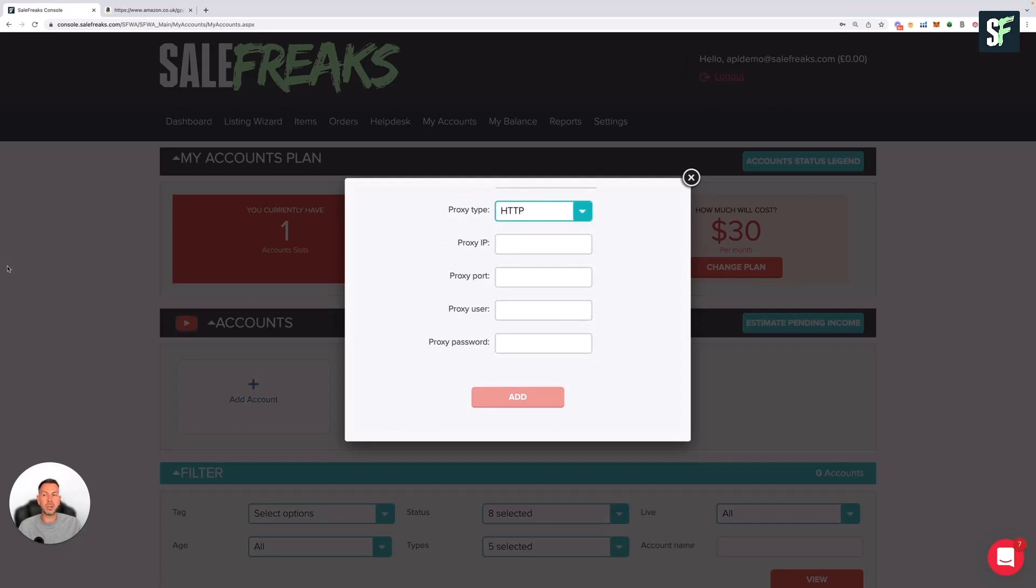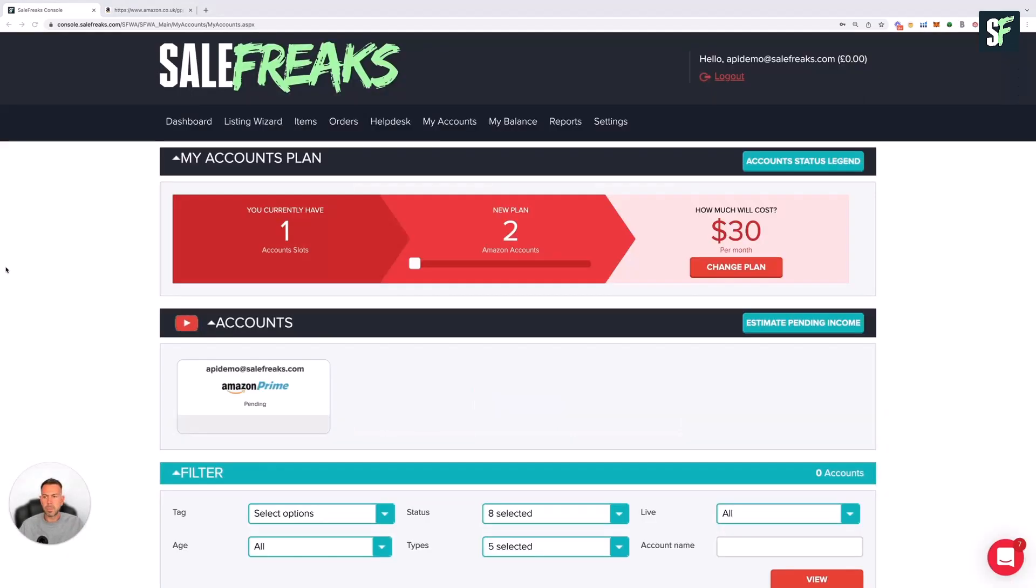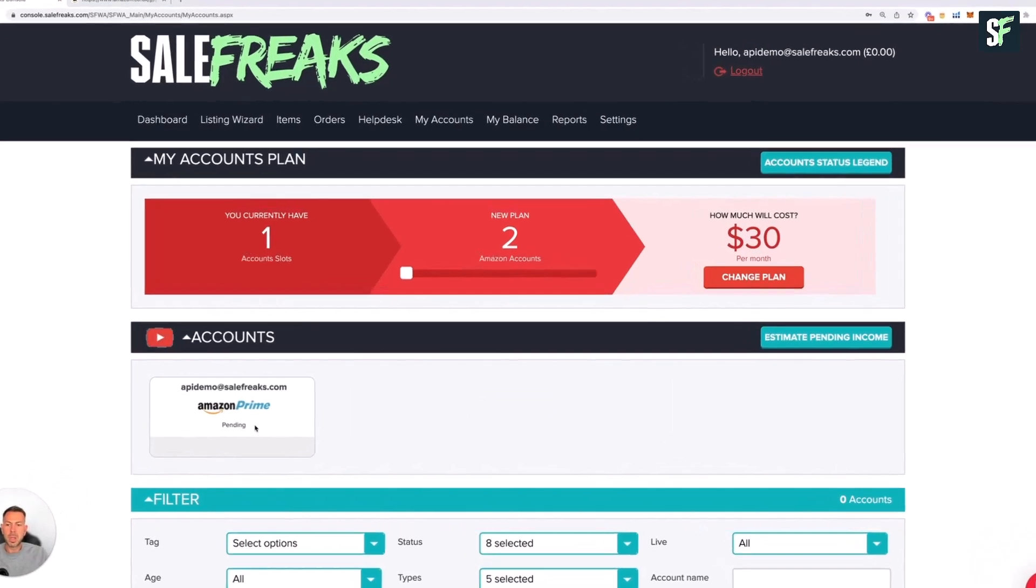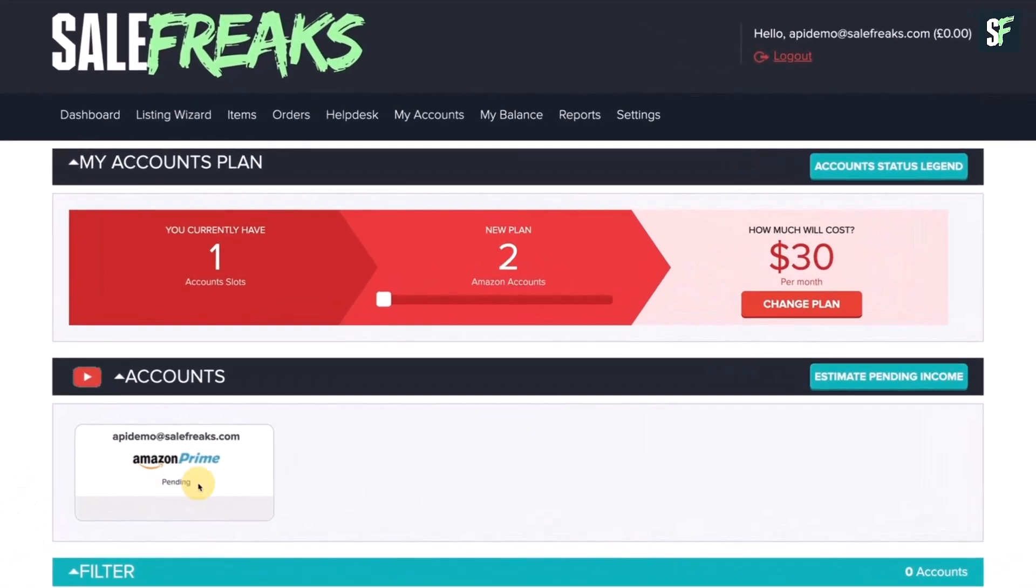Once you've added the account, you'll see it appear here on the dashboard. As you can see, this is in a pending state. After a couple of seconds and a refresh of the page, this should change to inactive. As you can see from the tile, it has changed to inactive, and also in brackets we can see it's with a proxy.